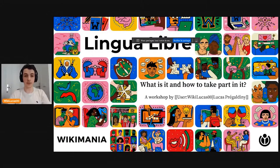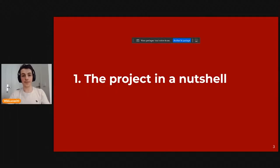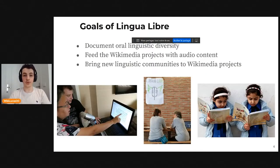I'll start sharing my screen. We will ask ourselves: what is LinguaLibre and how to take part in it? First, I'll talk about the project and explain it in a nutshell. Then I will demonstrate how it works. We will look at its impact and then it will be your turn if you like. The goals of LinguaLibre are to document oral linguistic diversity, to feed Wikimedia projects with audio content, and to bring new linguistic communities to Wikimedia.